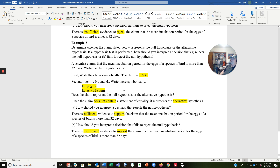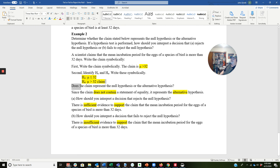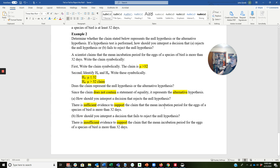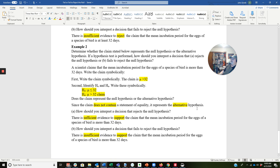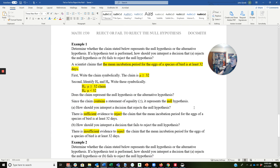Does the claim represent the null hypothesis or the alternative hypothesis? Since the claim does not contain a statement of equality, it represents the alternative hypothesis. How should you interpret a decision that rejects the null hypothesis? There is sufficient evidence to support the claim, because if we're rejecting the null and the claim is the alternative, we have support for it. There is sufficient evidence to support the claim that the mean incubation period for eggs of a species of bird is more than 32 days. Expect questions like these last two on the next test.